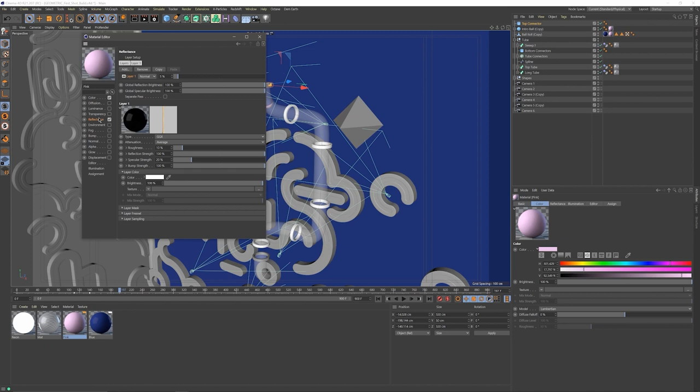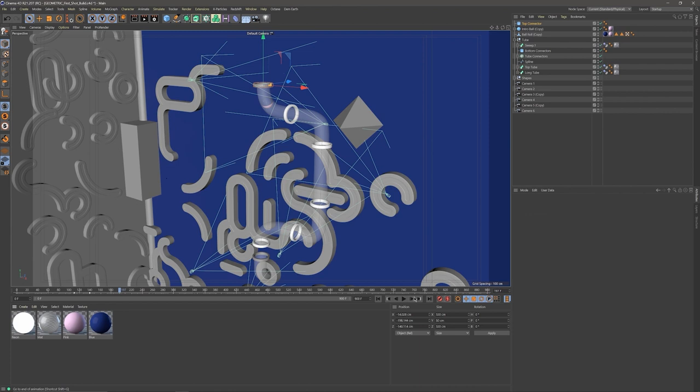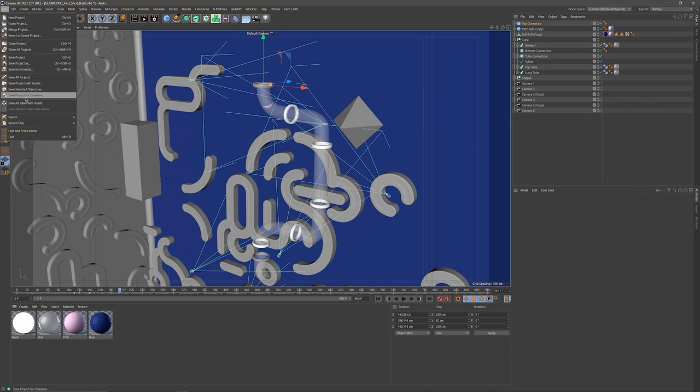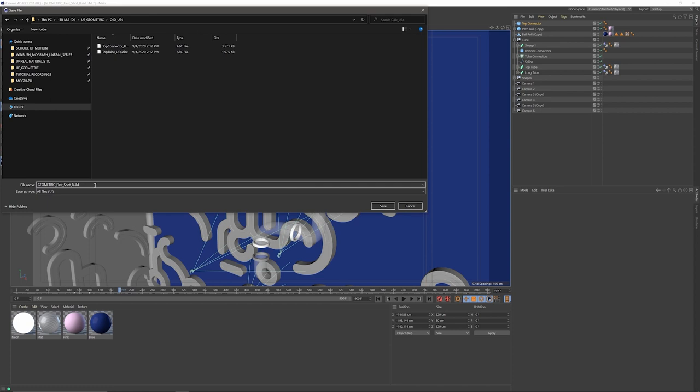Now that we have our scene set up, I'm going to click on File, come down to Save Project for Cineware. If you use R20 and before, it's called Save Project for MyLaunch, but from R21 and up it's called Save Project for Cineware. I called this one Geometric First Shot underscore Build, and I'm going to name this one underscore UE4, then click Save.